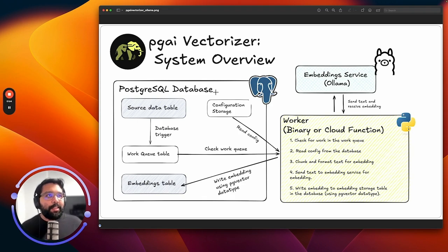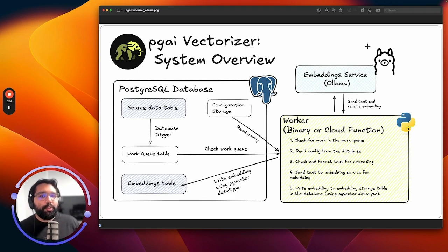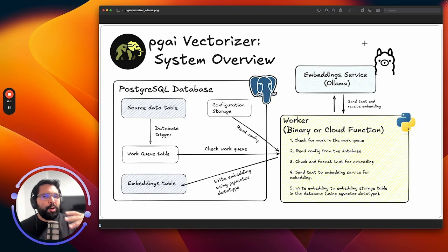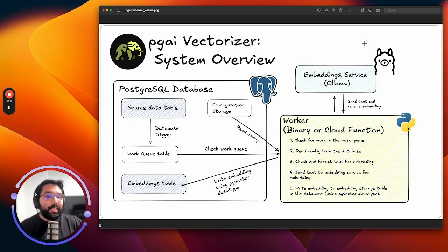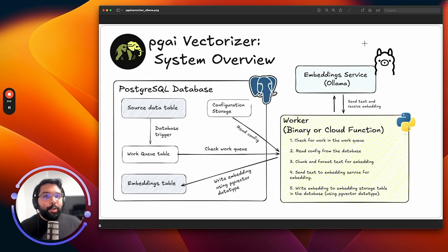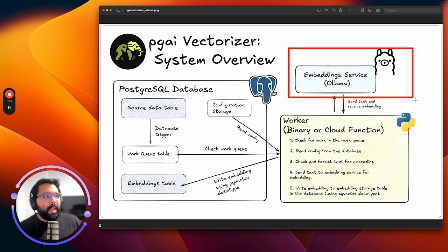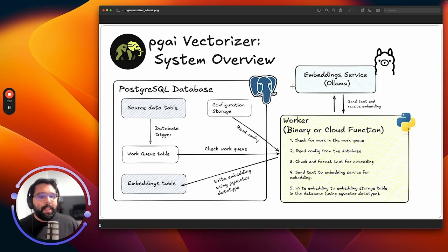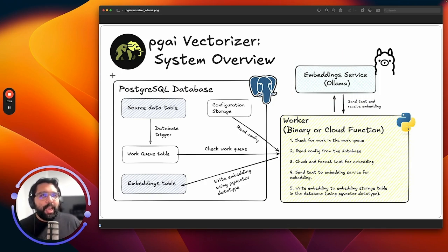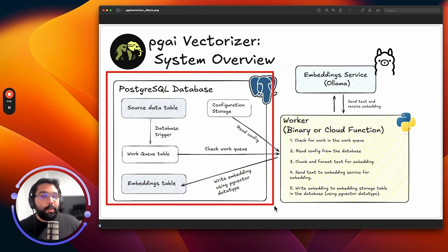Now that we've created our Vectorizer, let me actually tell you what's going on under the hood while the embeddings are being created by the Vectorizer worker. PGAI Vectorizer is an open source tool that's part of the PGAI extension that is going to basically put embedding creation on autopilot. It automatically creates embeddings, it automatically keeps them in sync with the underlying data, and you can specify your choice of embedding model to use. In this case, we're using Ollama and we're using the Nomic embedding model from Ollama.